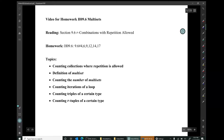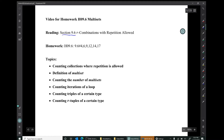Hi, I'm Mark Barsamian. In this video, I'll be discussing a new kind of collection called a multi-set. This material is from section 9.6 of the book, which is entitled, Are Combinations with Repetition Allowed?